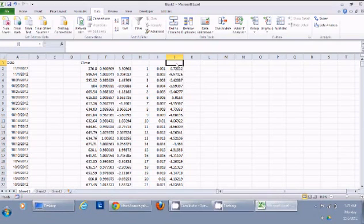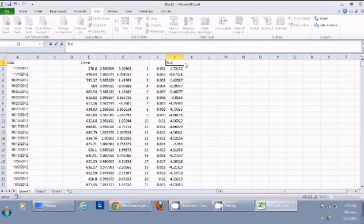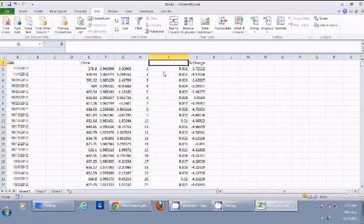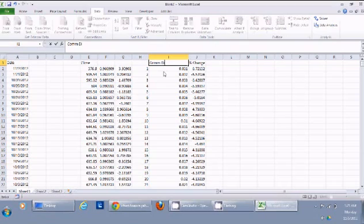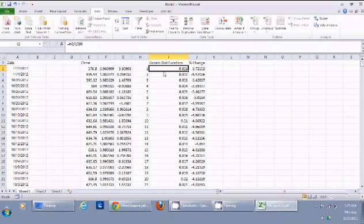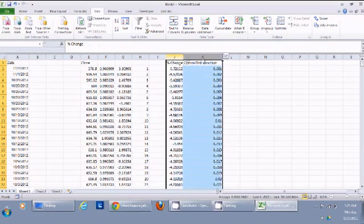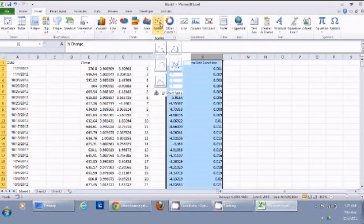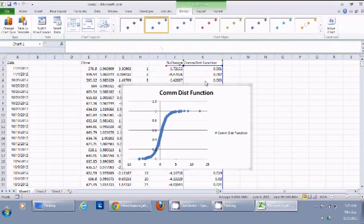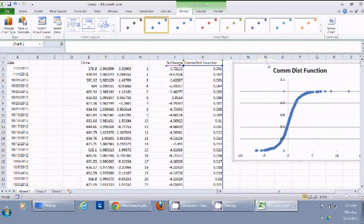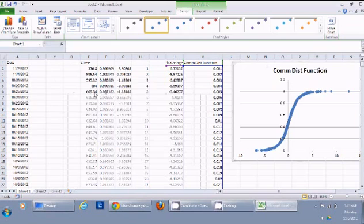Now this is my percentage change and this is my cumulative distribution function for the probability. I can plot these two columns and get this cumulative distribution function for stock of Apple.